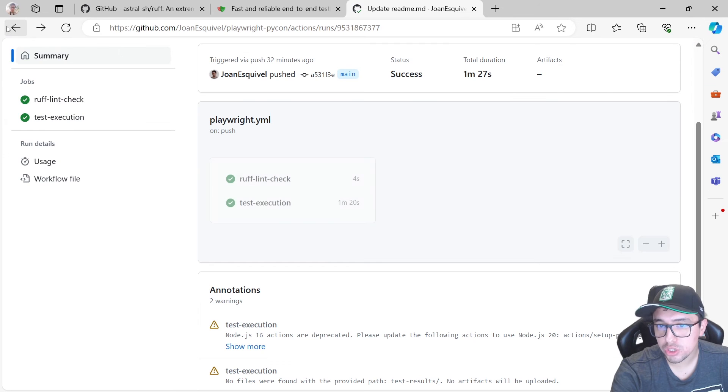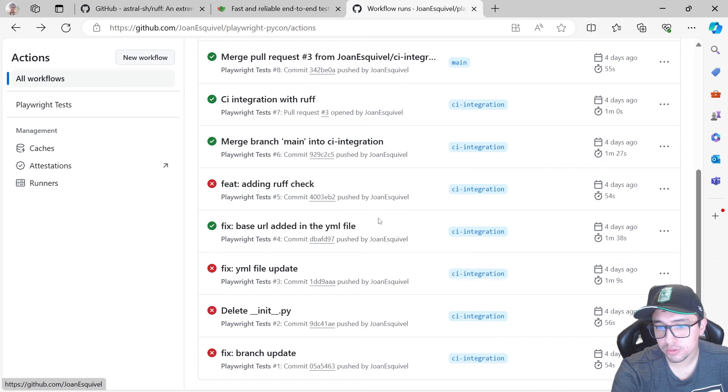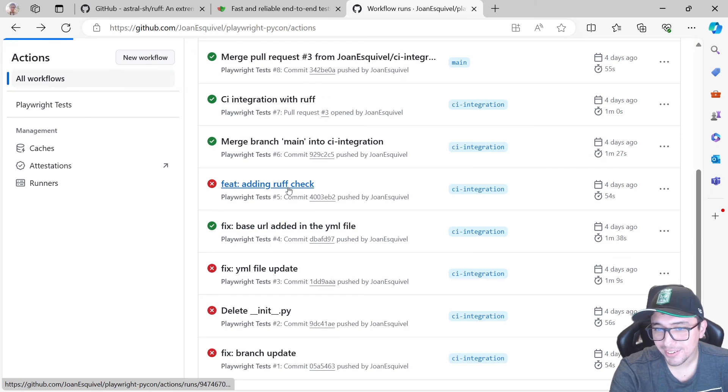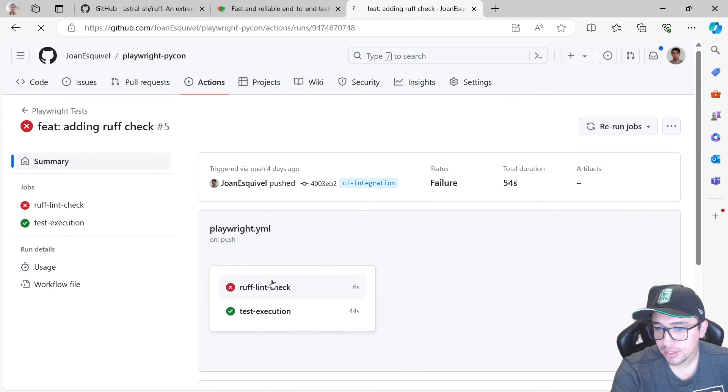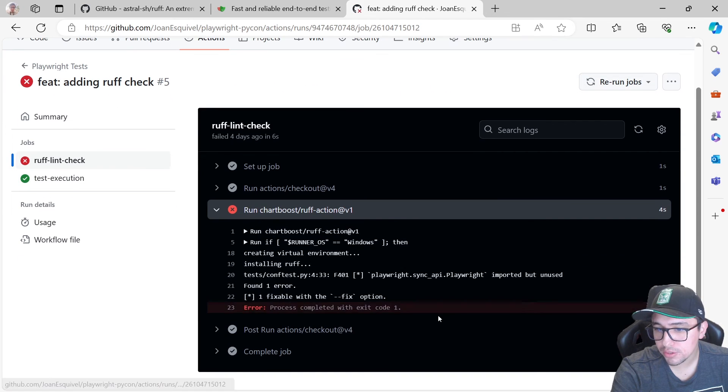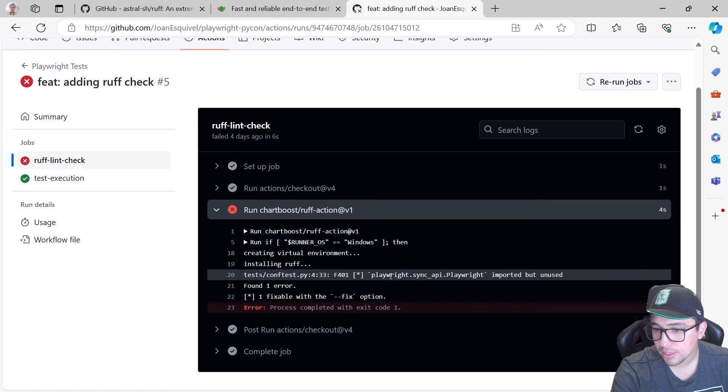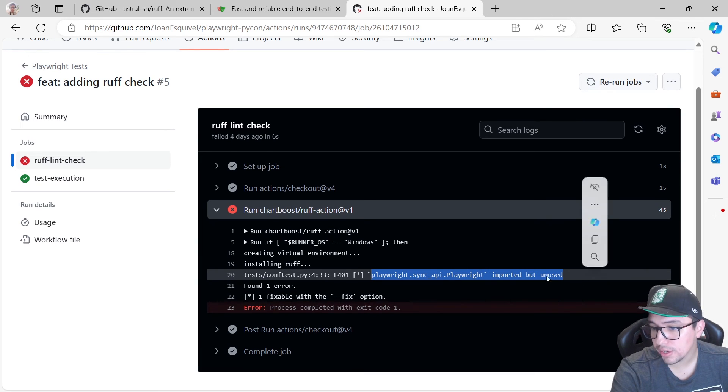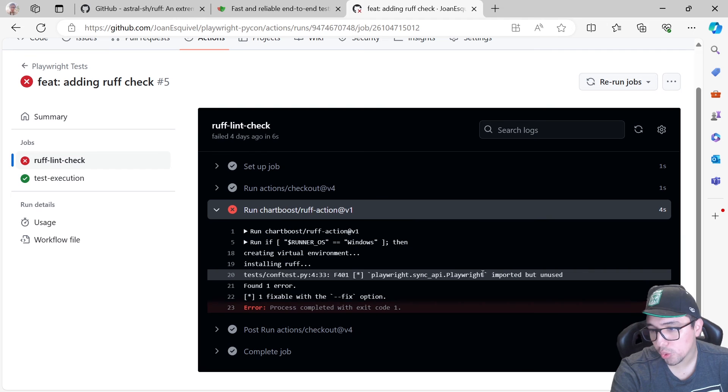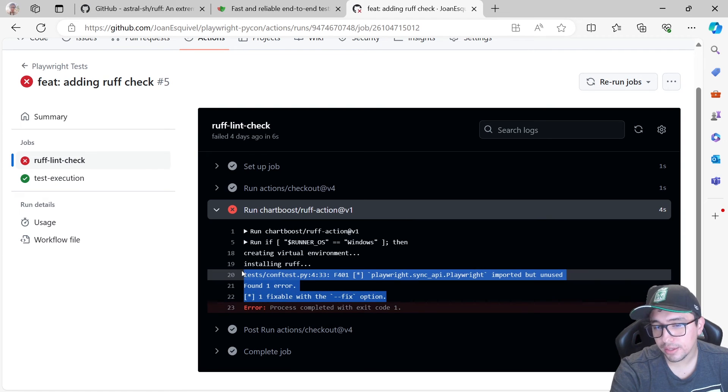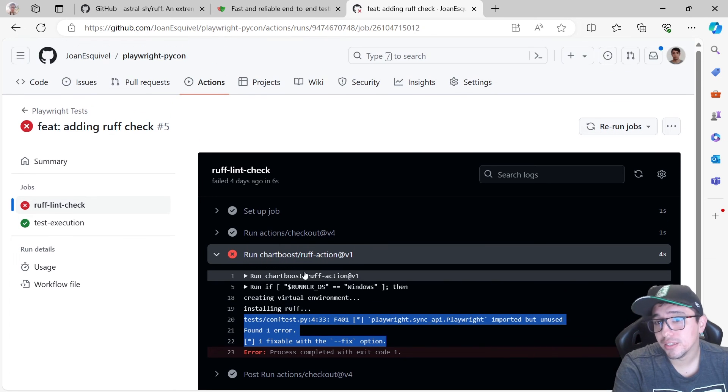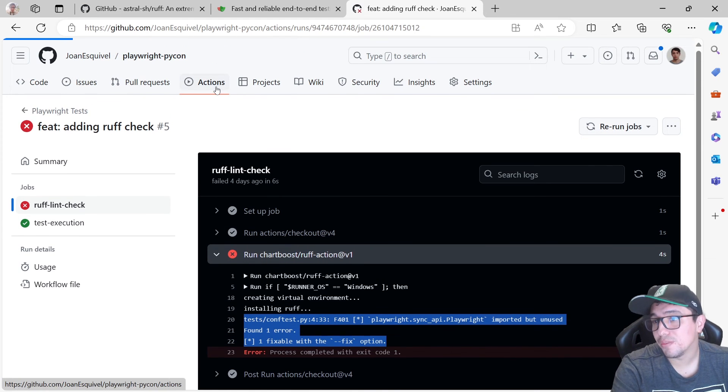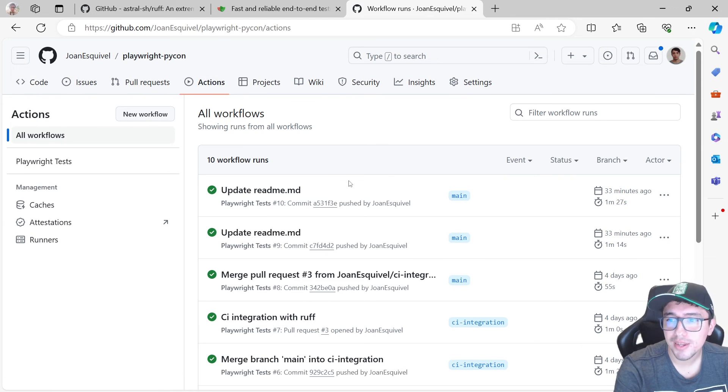Also, I can show you an example of where there was an issue. Let me show you this. Rough lint check failed. And if I open this, you can see the lock. There was an imported but unused library or line of code over here, right? And you can see the error and you can see that this is working fine in GitHub Actions as well.